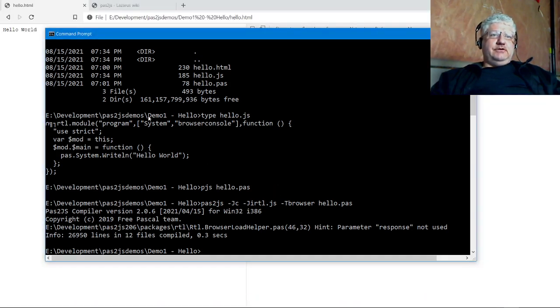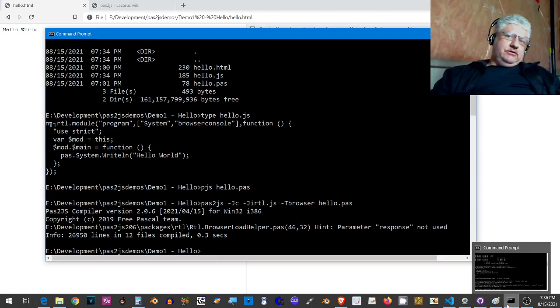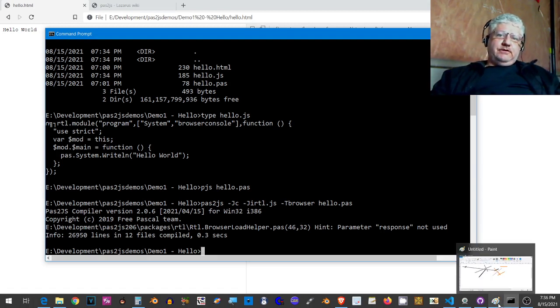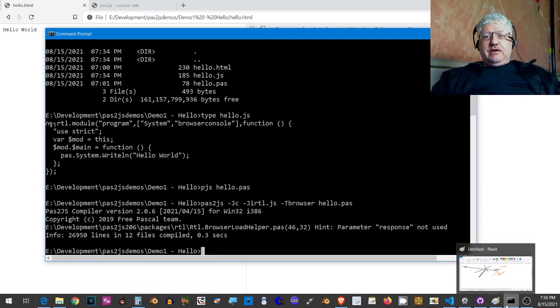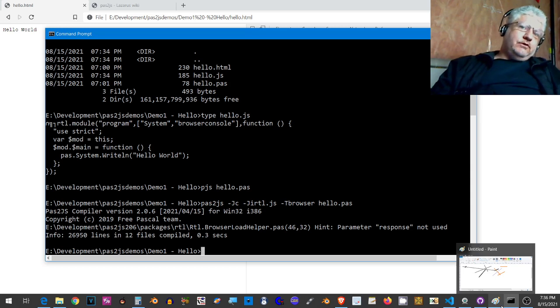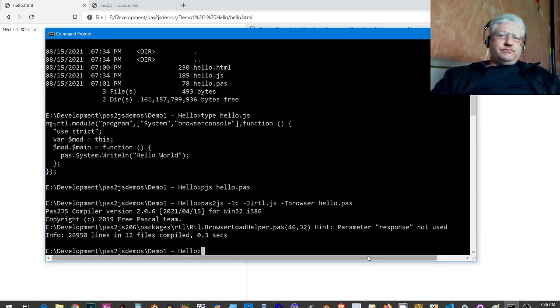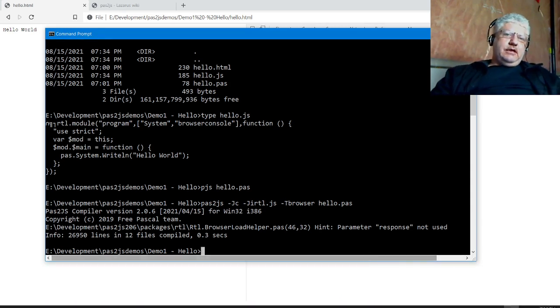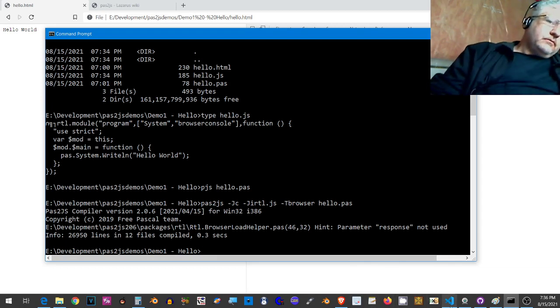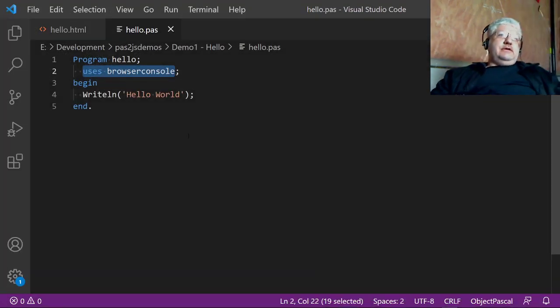So it's important that you actually do both, otherwise you're not going to get any output on the screen. Now, just to go a little further than the hello program, I want to show you that it actually works just like your regular Pascal compiler.